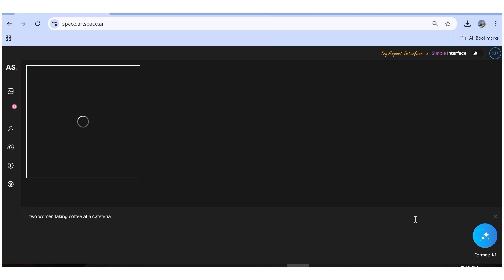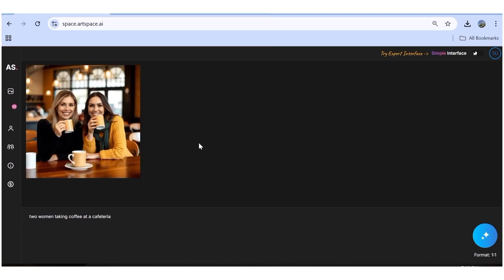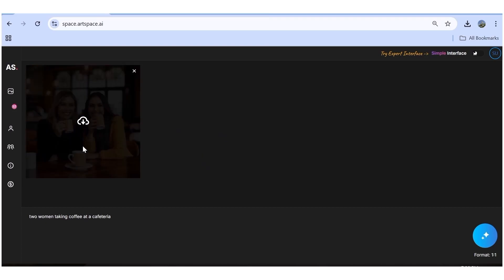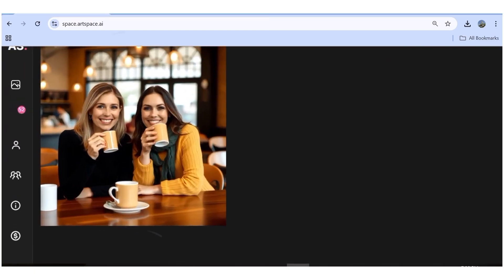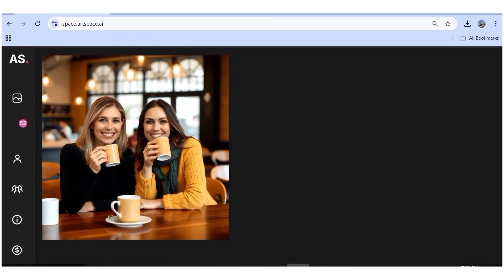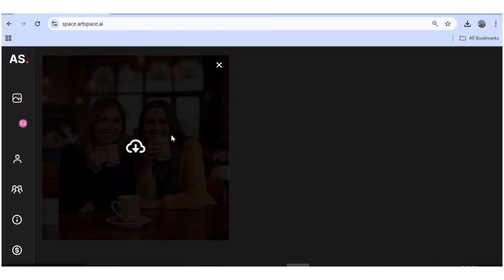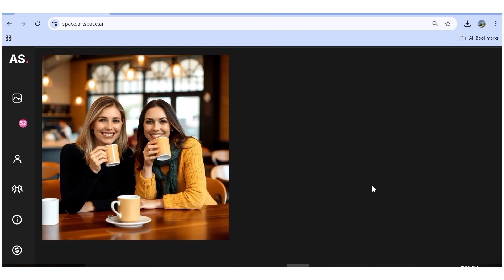The image generation process is quite fast. Once the image has been generated, you can look at it, and if you're satisfied, hit the download button. You can also clear the canvas by clicking the X button. That's basically it for the simple interface. Let me zoom in so you can see the quality — honestly, this is a really, really good image.